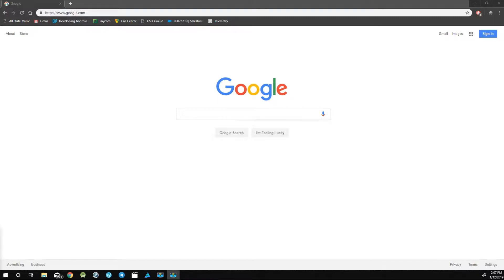To get started in Tinkercad, the first thing we need to do is create a Tinkercad account. If you've already created an account, please skip this section.